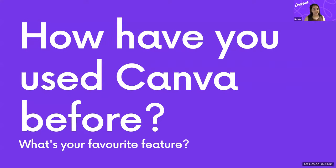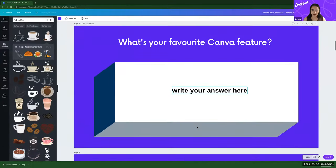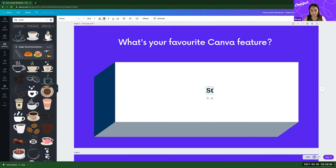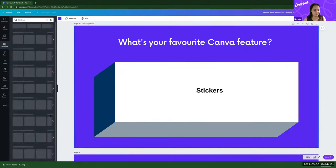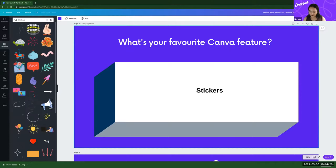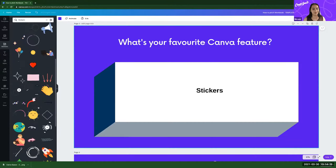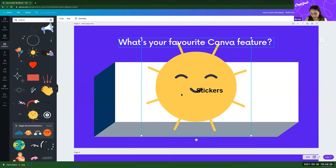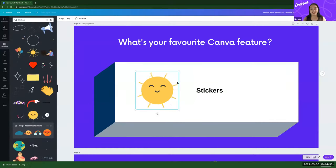So how have you used Canva before? Jump over to your workbook and on the next slide, I'd love to know what your favourite Canva feature is. Mine is probably stickers — which are basically like little moving pictures that repeat on a small loop. You'll see lots of them in my slides. I absolutely love them. Feel free to jump in the chat and tell me your favourite Canva feature too.